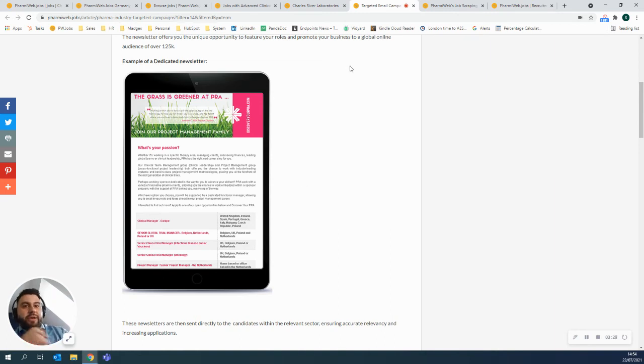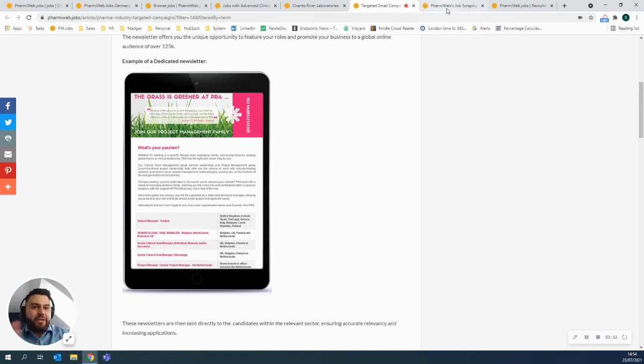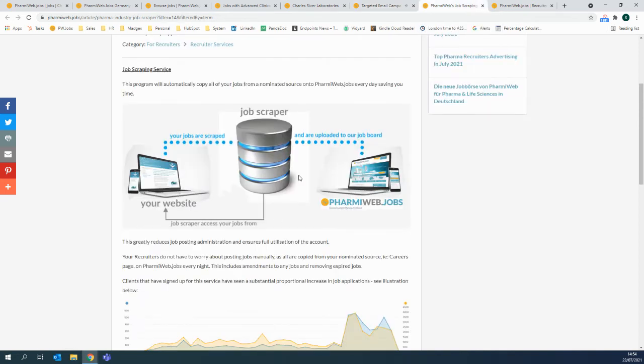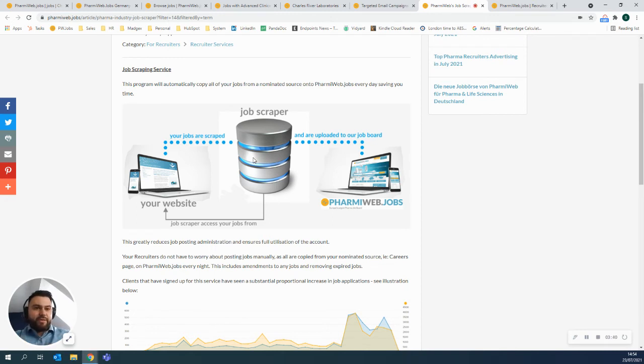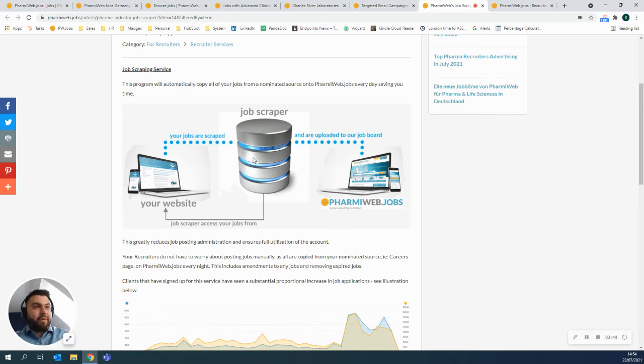Now, when you sign up to Farmyweb, there's two different ways that you can actually get the jobs onto the site. One of them is you can use a job scraper. So what we'd actually do is we'd go to your corporate website and we would take all of the jobs on based on your criteria onto Farmyweb. We'd upload them for you.